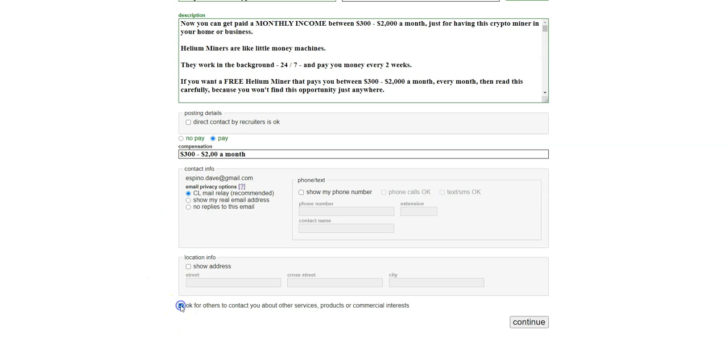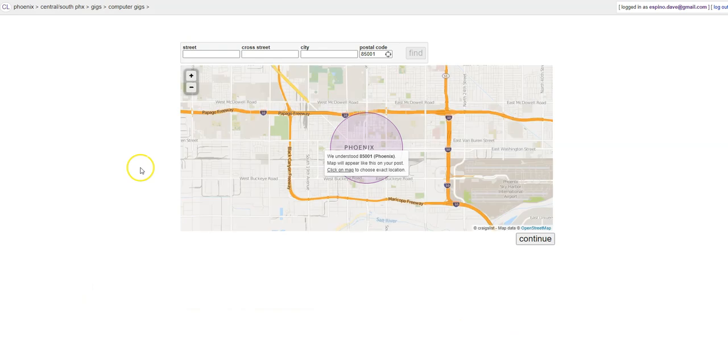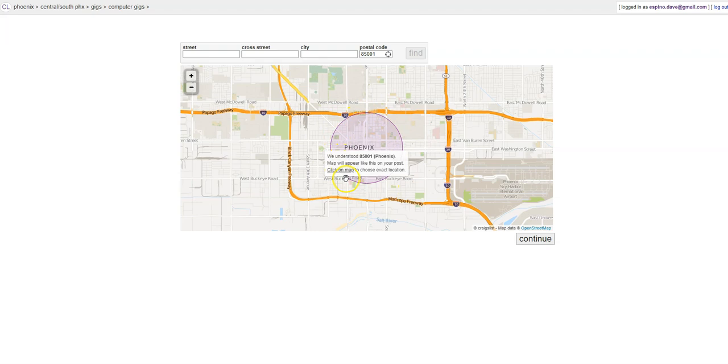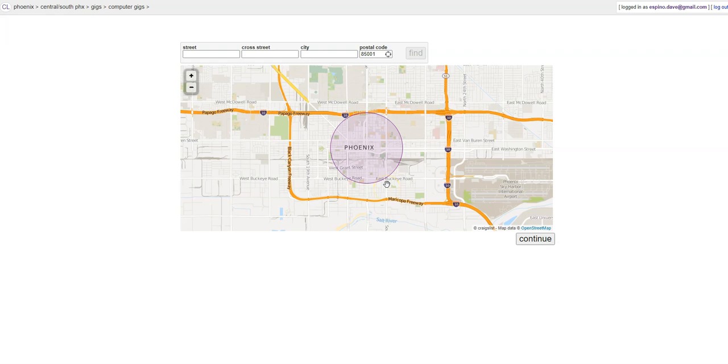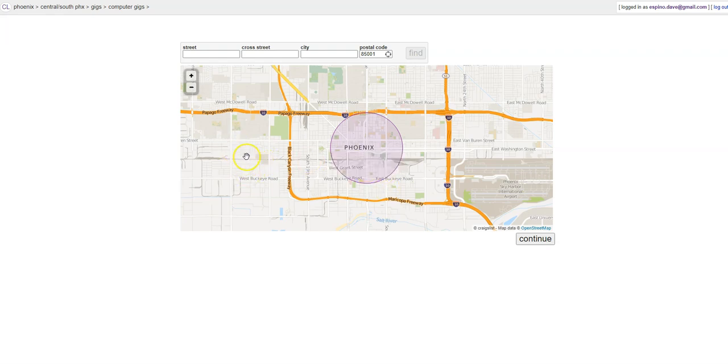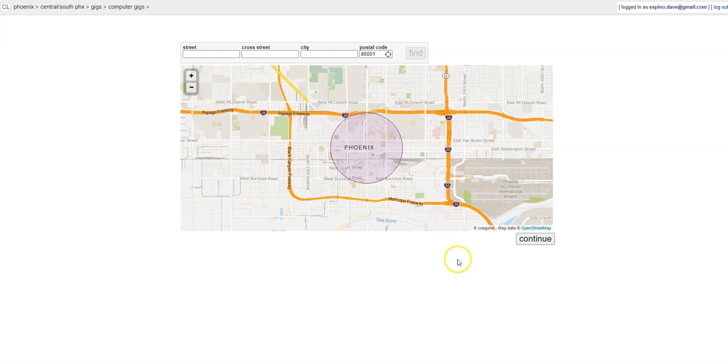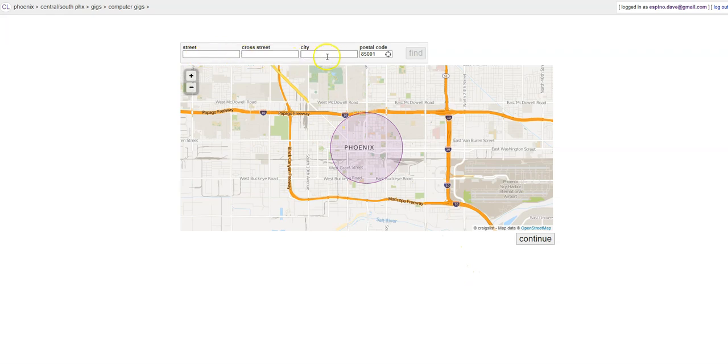And then I use the Craigslist mail relay, which is the safest way to do this. And then I also click on this, which is unusual, but for this I do: 'Okay for others to contact you about other services, products, or commercial interests.' Because we're in lead generating mode. Then I click continue, and it shows that we are in Phoenix, per se. If you find an area that's maybe not as densely populated, you want something more densely populated, you could click somewhere on the map, and it'll move that circle to where that is. But I'm going to leave this as is. I'm not going to put an address here. I'm going to click on continue.